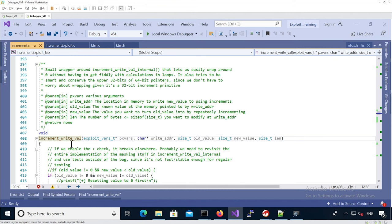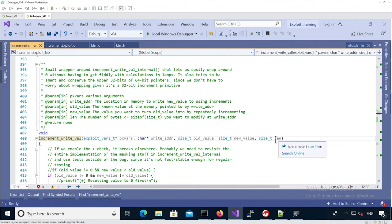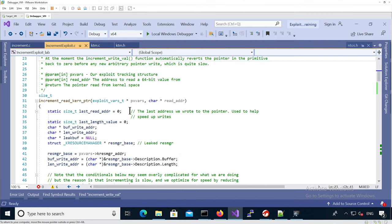Before looking at the solution, we know we'll use `increment_write_val`, which chains several increment primitives to get an arbitrary write primitive. Its prototype takes the address of the value we want to change, and because we use an increment it has two arguments: old_value and new_value. We increment from old to new, so we track the previous value at the target address. The length is typically 8 bytes for a pointer in 64-bit, or 4 bytes for a length field.